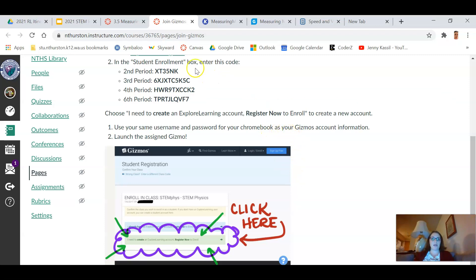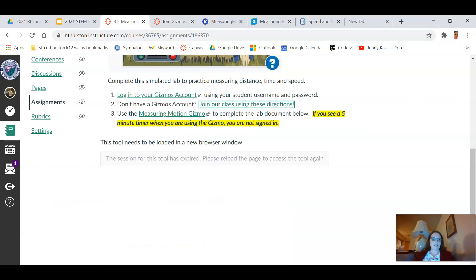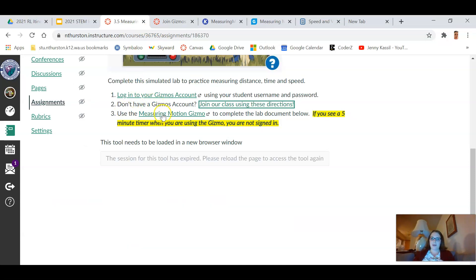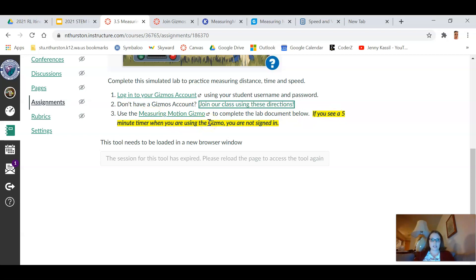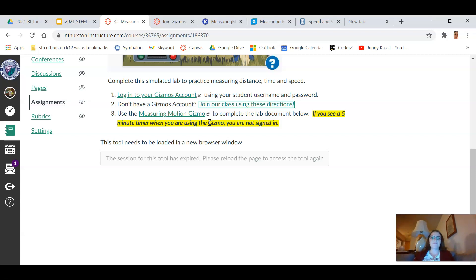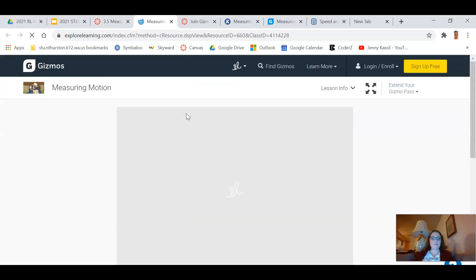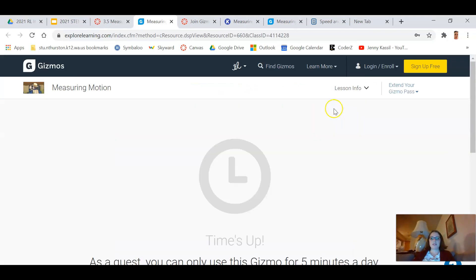So once you've done that, follow the directions on the screen. You'll be able to go back to the assignment in Canvas and now when you log into the Gizmo, you'll be able to actually access it fully. If you see a five-minute timer, you are not signed in. Don't email me with a question saying 'Oh no, I logged in but it still gave me a five-minute timer.'